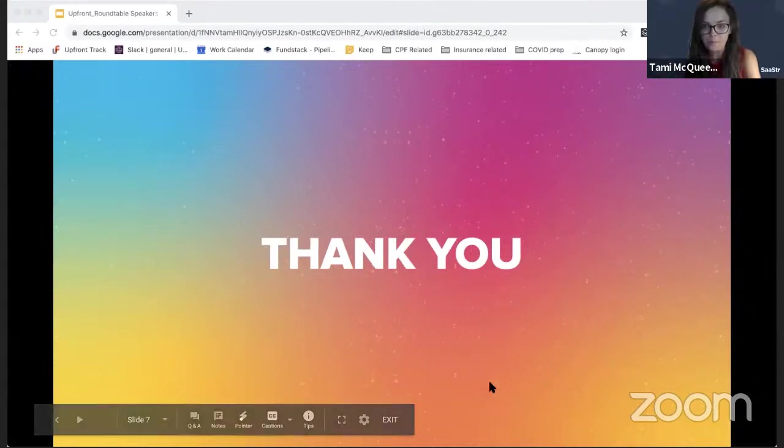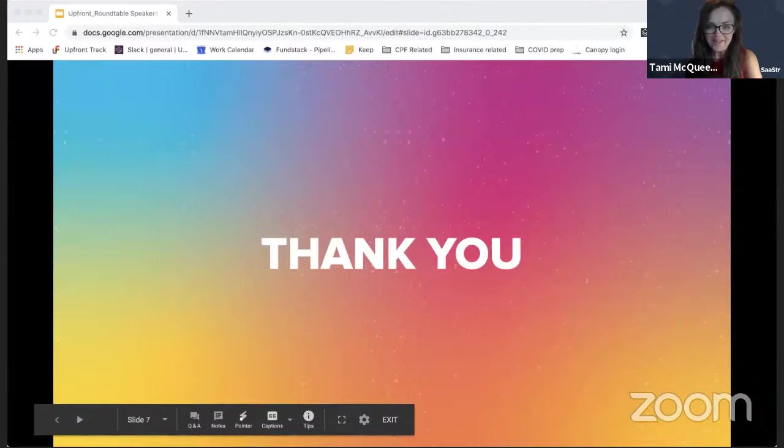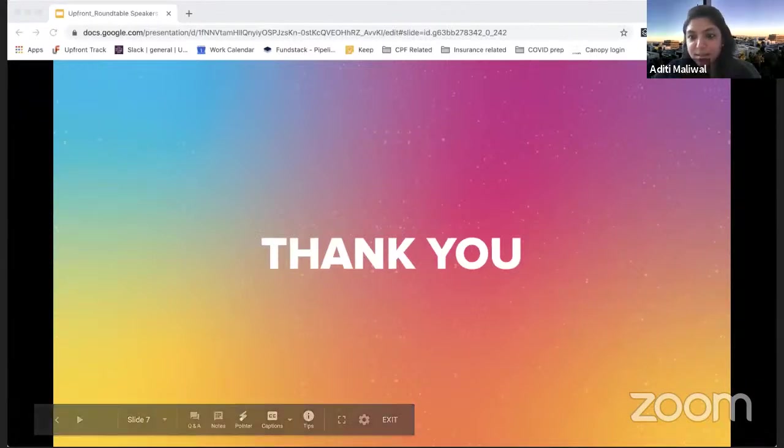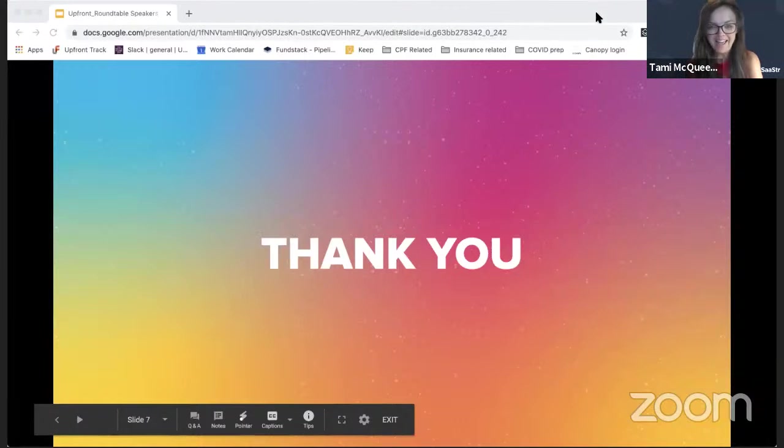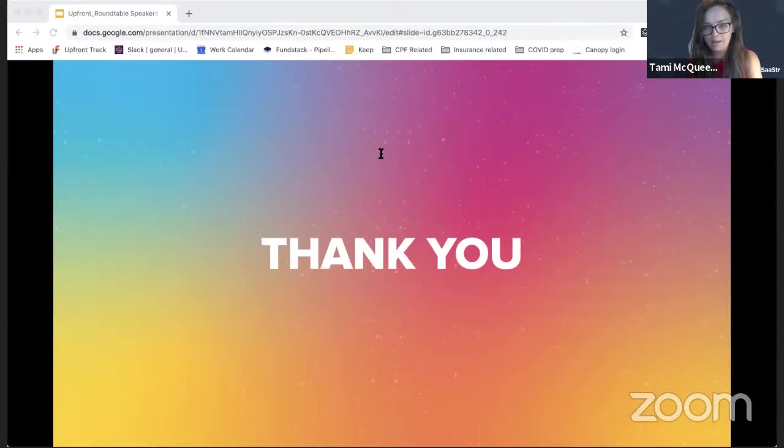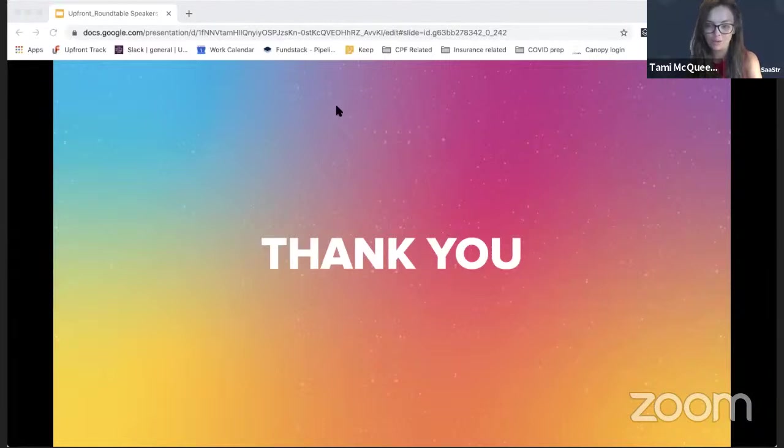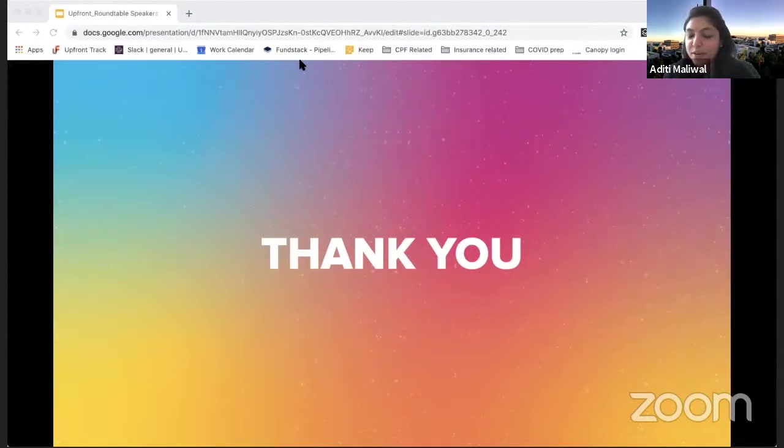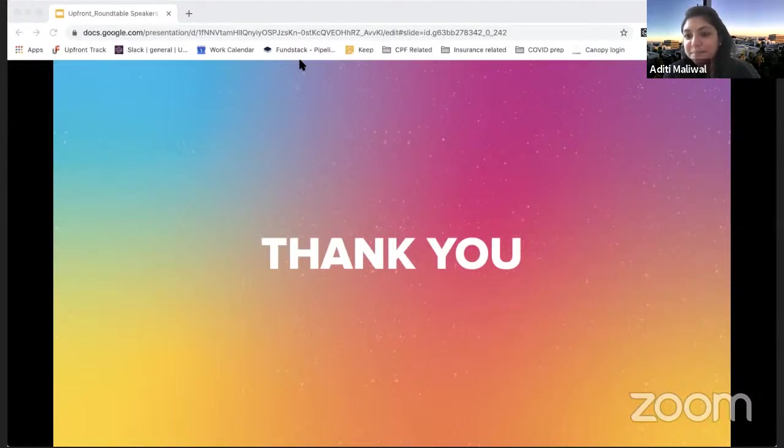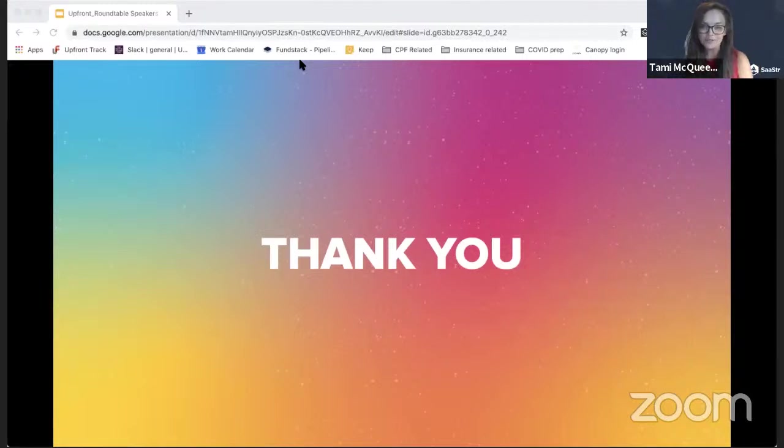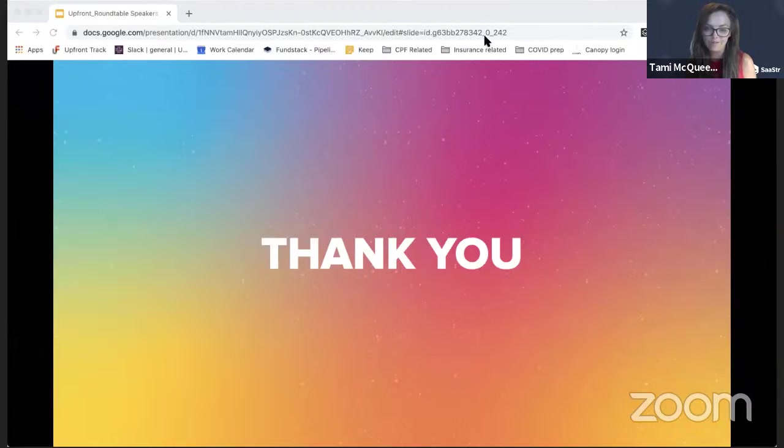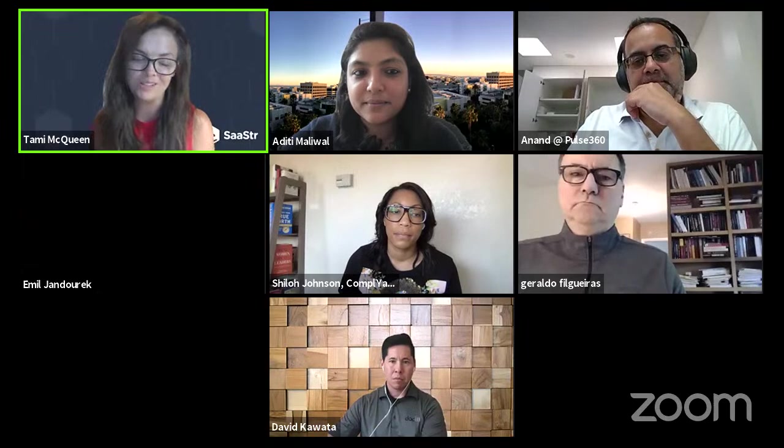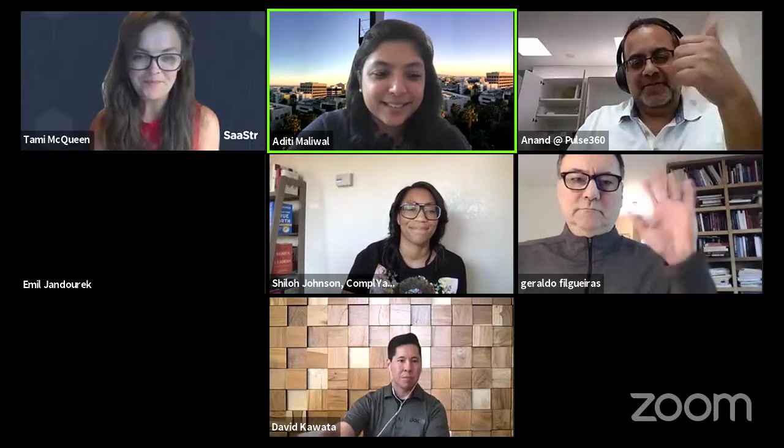We need to wrap up. We'd love for you to share how attendees can get in touch with you and connect with you after the session. I'm on LinkedIn, feel free to add me, or you can send me a note at aditi@upfront.com. Thank you so much for joining us and thank you for a wonderful session. These will be recorded and ready for your consumption in a couple of days. Thank you, Aditi.